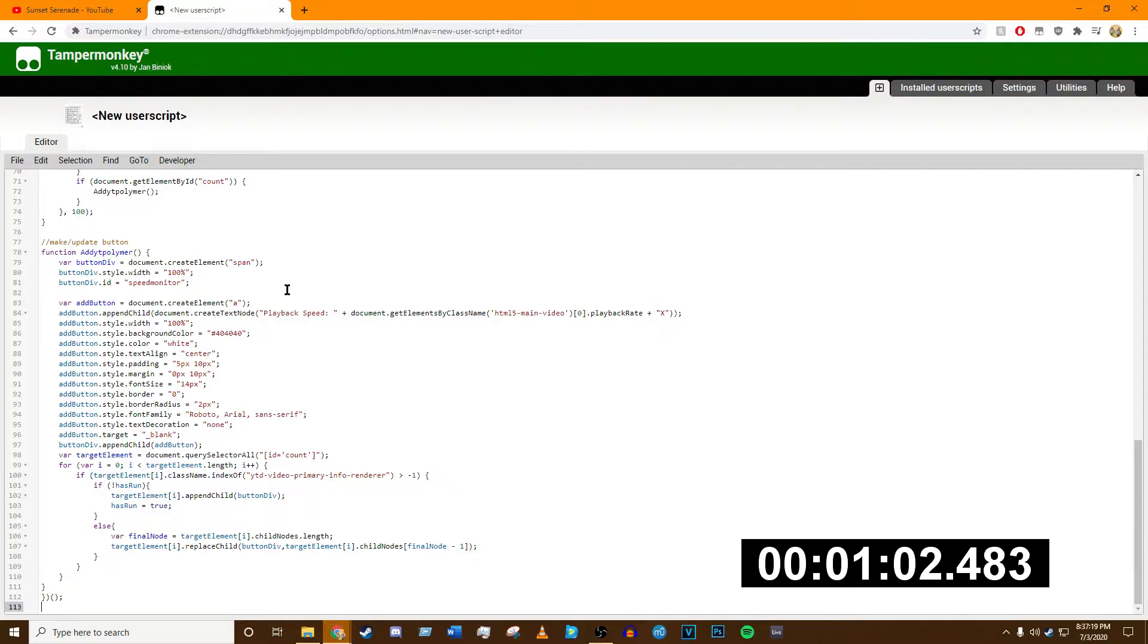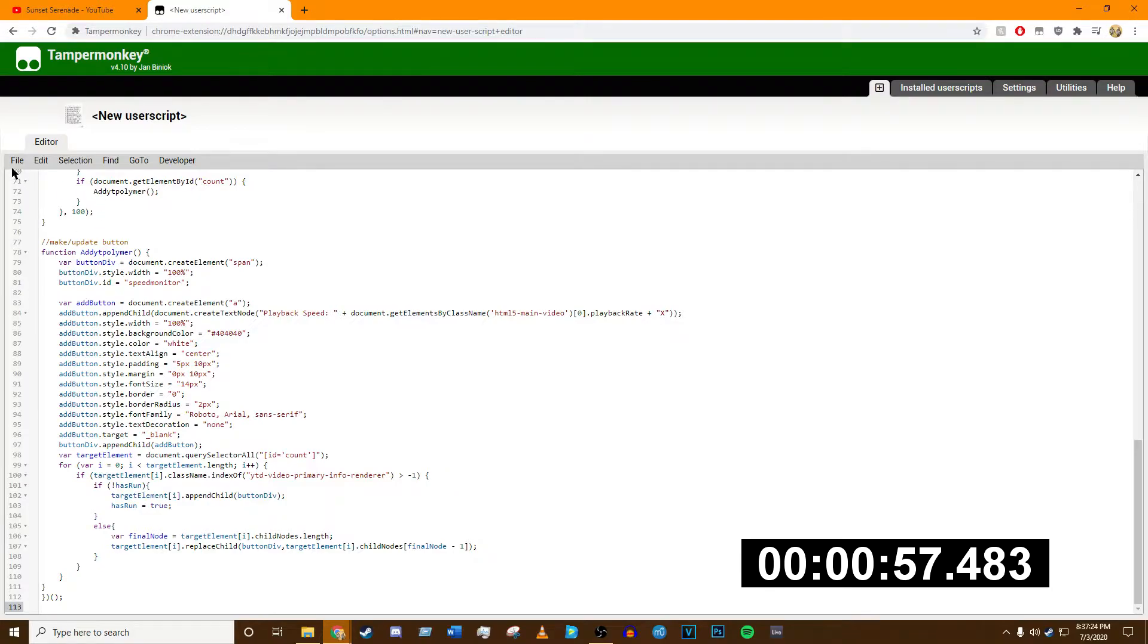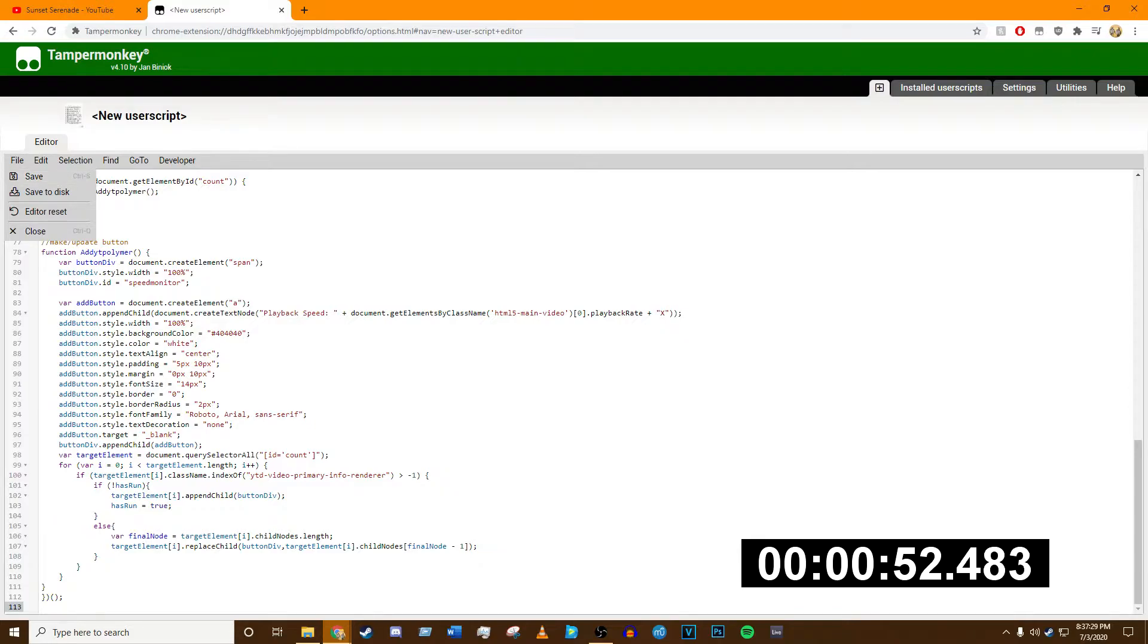Then you can either press Control+S, or you can click on File on the top left corner and click on Save. That will save the script, and you can use it from there on out. I will not because I already have it.